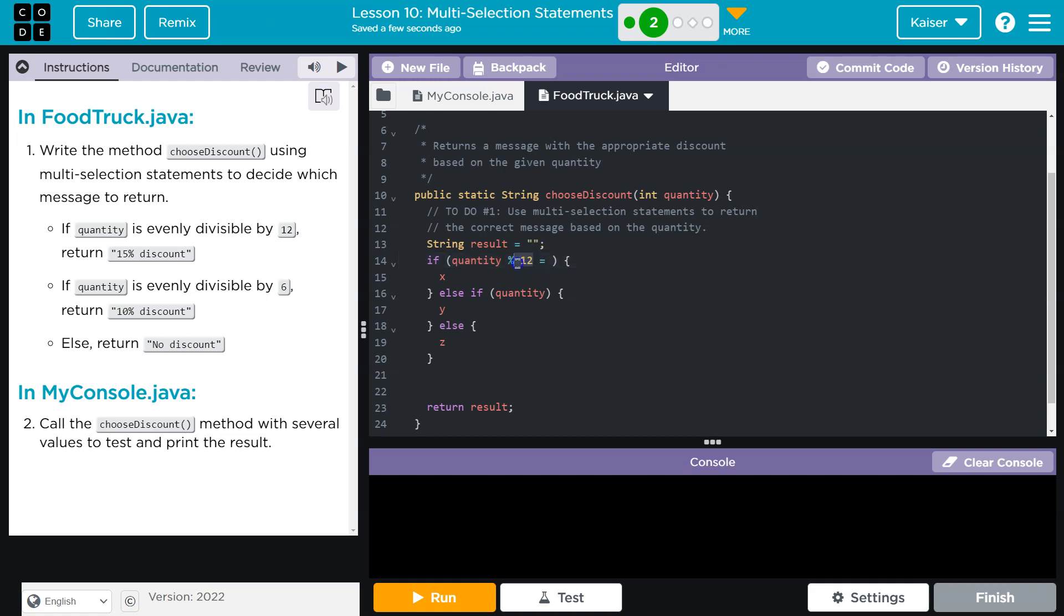24. I mean, if it was 25, 2 times 12 is 24, the remainder then would be one here. So that's what we need to know. If 12 goes in evenly, then the remainder is zero, and we want to return our discount of 15.